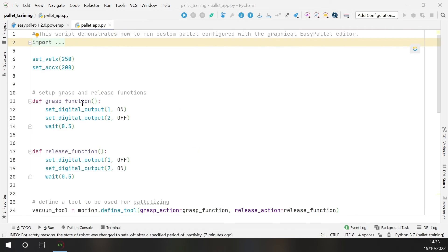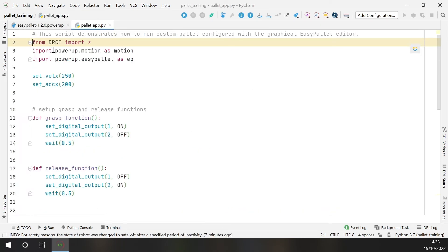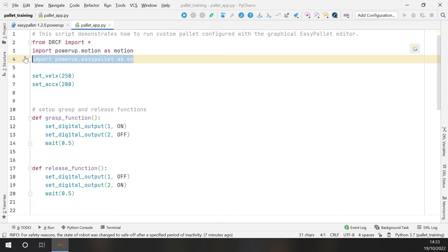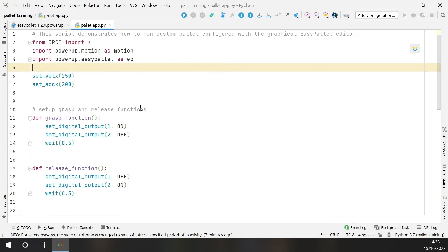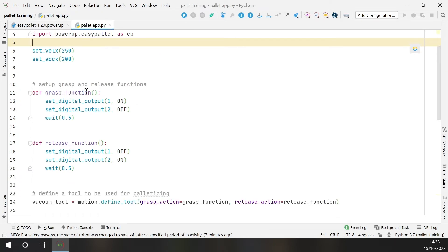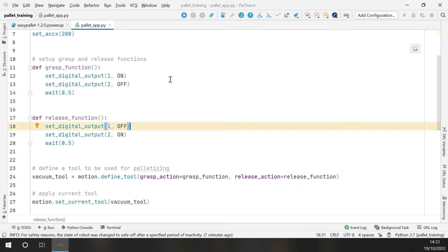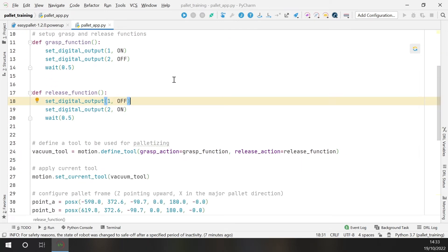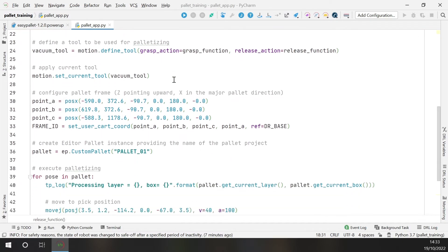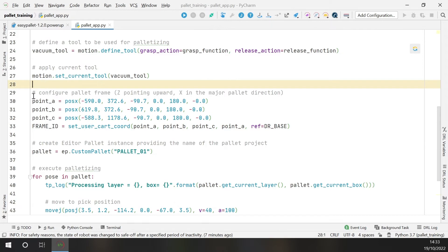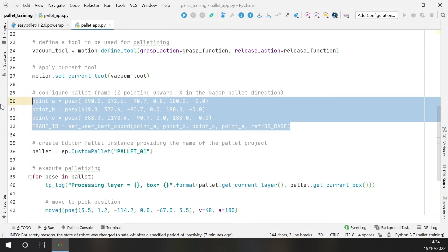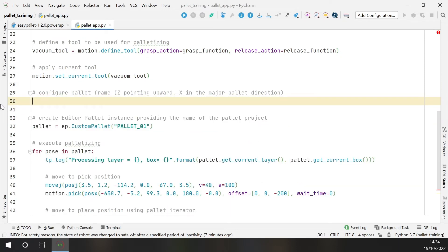Okay let's see the code together. Here I've got some imports to import the power-up library inside the program. Then I've got the grasp function and the release function to activate the grasping tool. Okay here I define the pallet frame. I can choose to define the frame directly on the program as I've done in this example. But I can also choose to set up the pallet frame on the robot teach pendant and I will show you how to do it. So just delete this part and switch to the teach pendant.